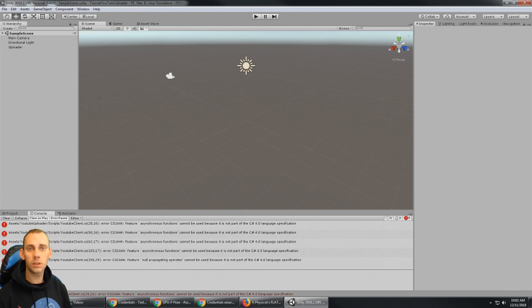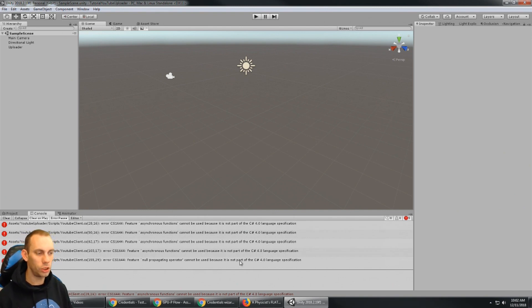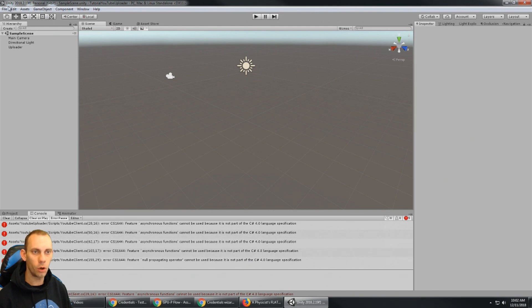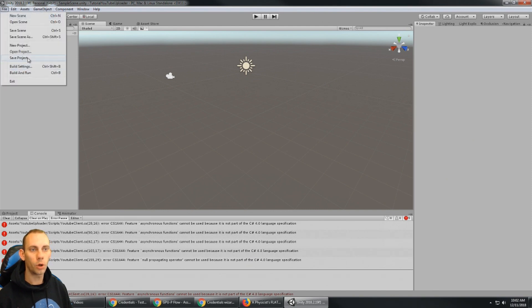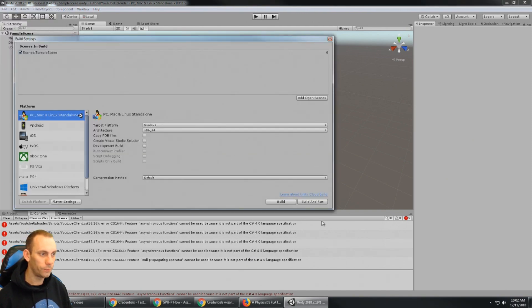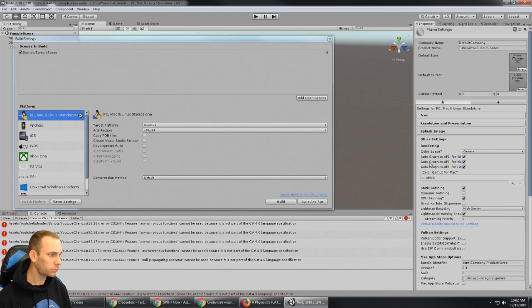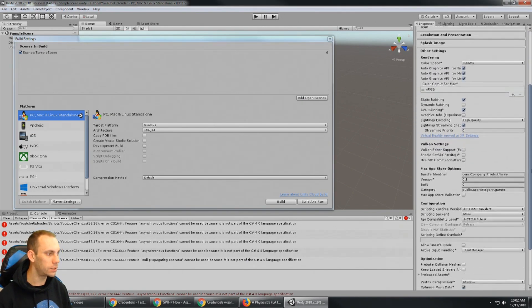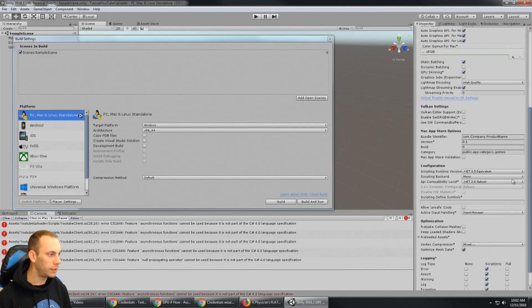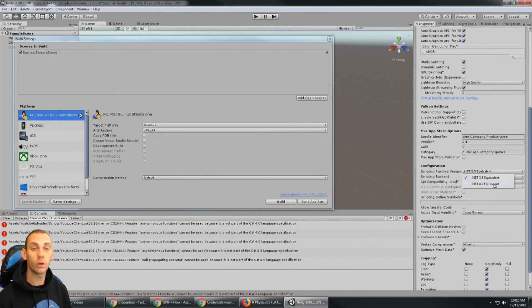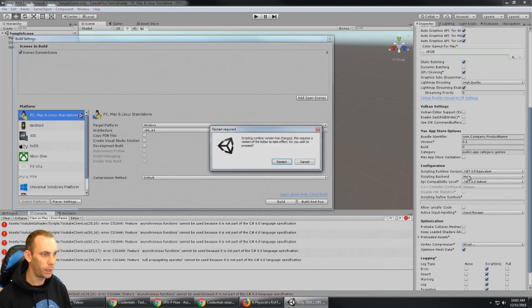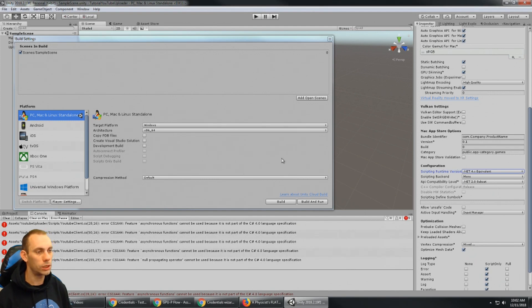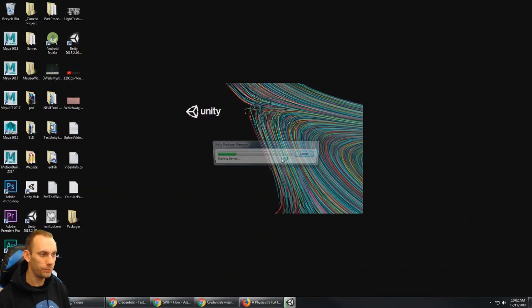And you'll see the first thing that is gonna happen is I'm gonna get errors about the C# 4.0 language. So I'm gonna go to project settings, we're gonna say build settings and then player settings. And in the player settings we need to switch this from dotnet 3.5 to dotnet 4.x and that's gonna make us restart Unity.